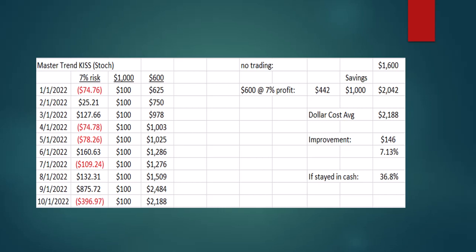We traded all of January 2022 and lost $74 — not a great start. But we'd budgeted and added $100, so our $600 account became $625. Starting February with $625 instead of less than $600 thanks to DCA. February we made $25, added $100, now at $750. March was good — made $127, added $100, now at $978. Then we lost $74 and so on. It's adding, adding, adding.